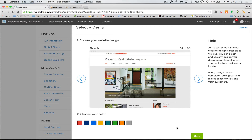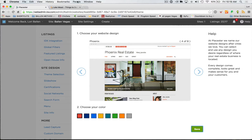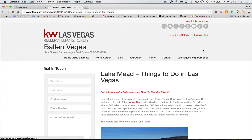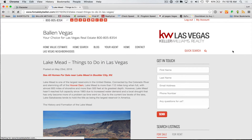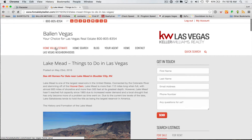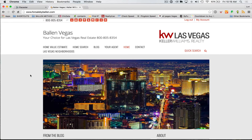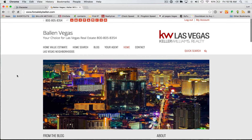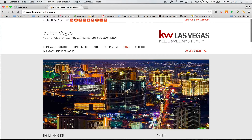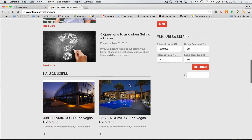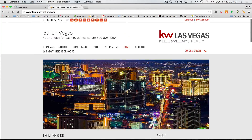Now we'll go ahead and look at Phoenix. Let's apply that one. I don't care for the font at all on this one myself, though you might — it's all about preference. I don't like that it doesn't have a search widget above the fold, and the blogs are above the IDX which I wouldn't do based on my own preferences.